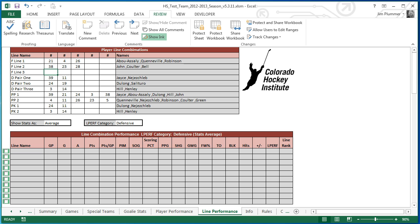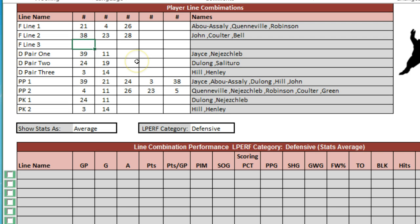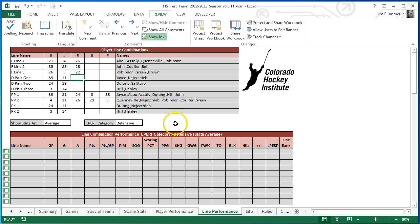Here we're looking at the line performance worksheet, and we're able to create our own line combinations. In this example, we've got a couple of forward lines defined. I'll define the third forward line — we just put in the player jersey numbers here, and that's our final line combination. It puts the names of the players that are on that line, and now we're ready to start doing comparisons of these lines.